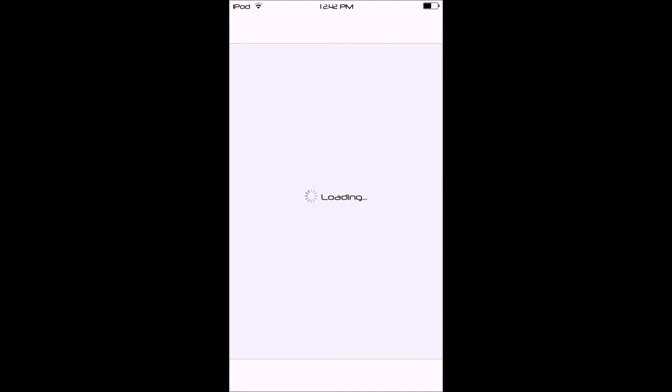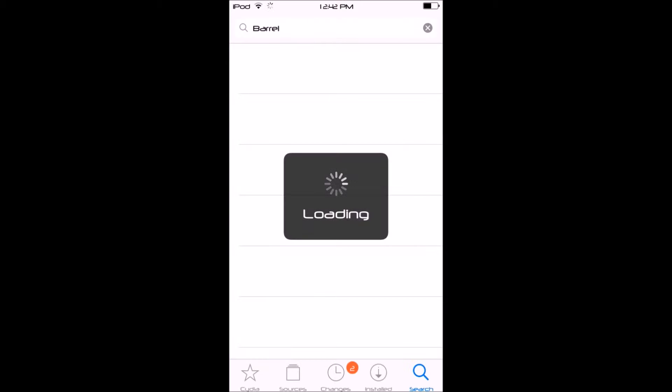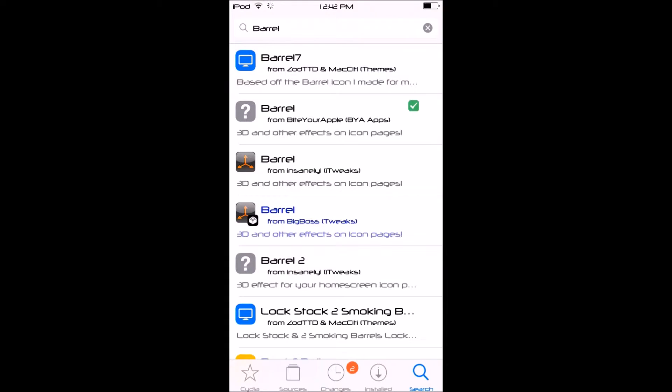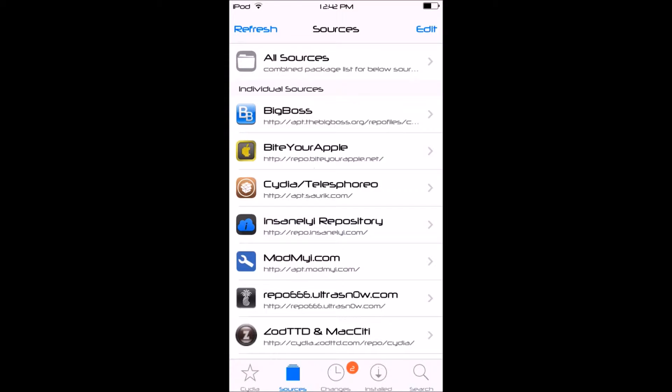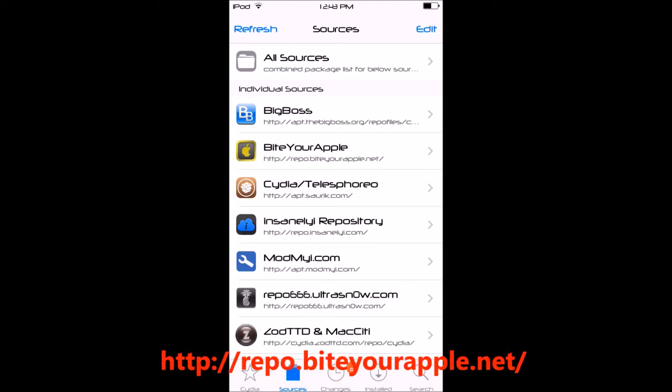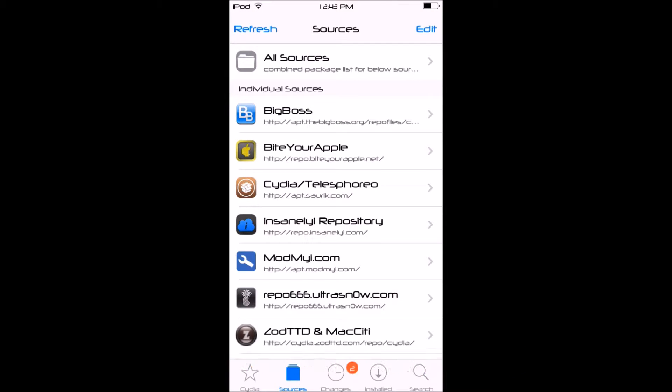First, when you go to Cydia, you want to go to Sources and you're going to need to add a source. It'll be on the screen right now and in the description down below, but the source is HTTP colon backslash backslash repo dot buy your Apple dot net slash.